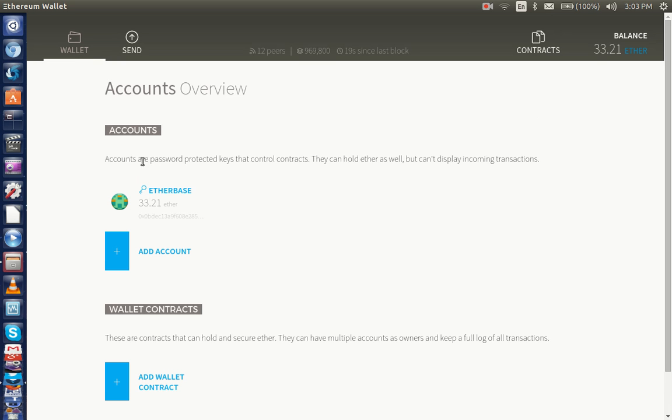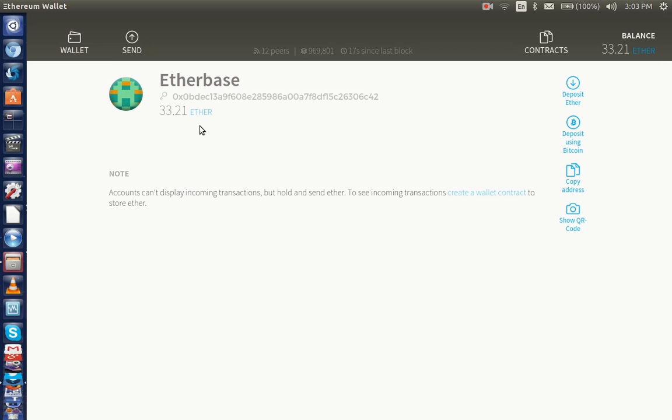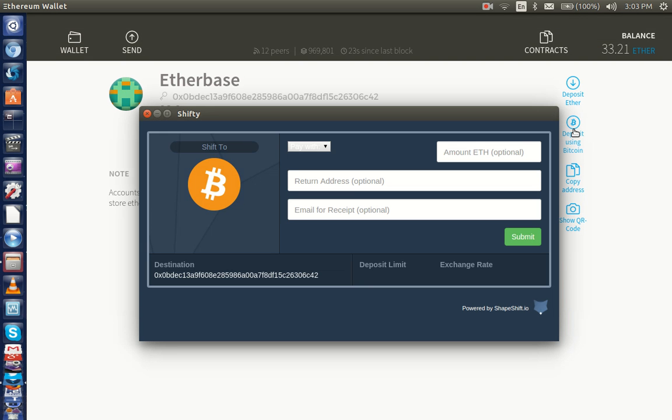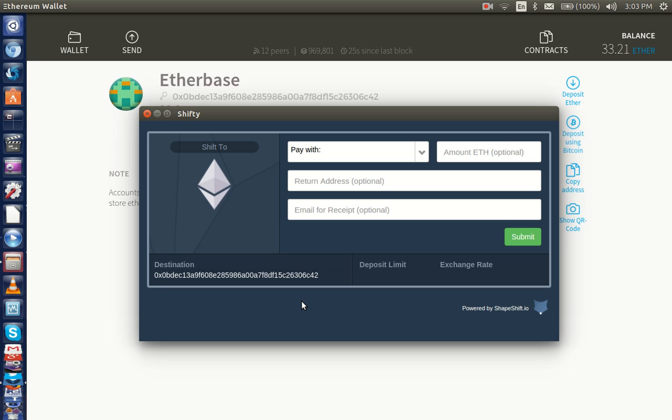This is the Ether Base. We come here, deposit ether. We're using Bitcoin. Check this out. Right there, that's how easy it is. Sending Bitcoin to this address and you can buy ether right here, immediately sent to you.